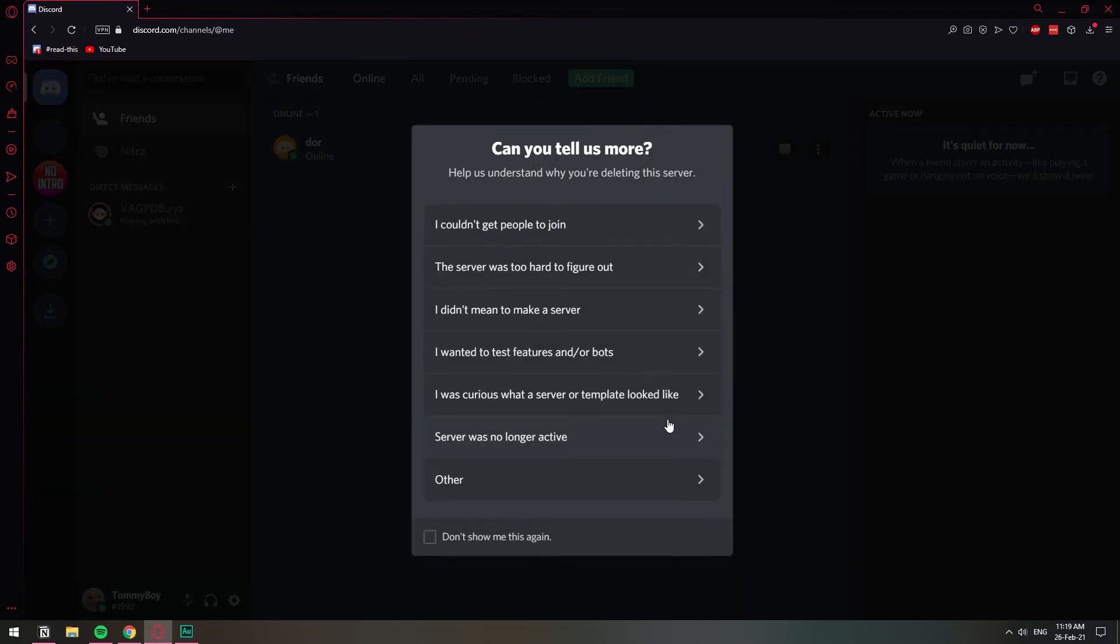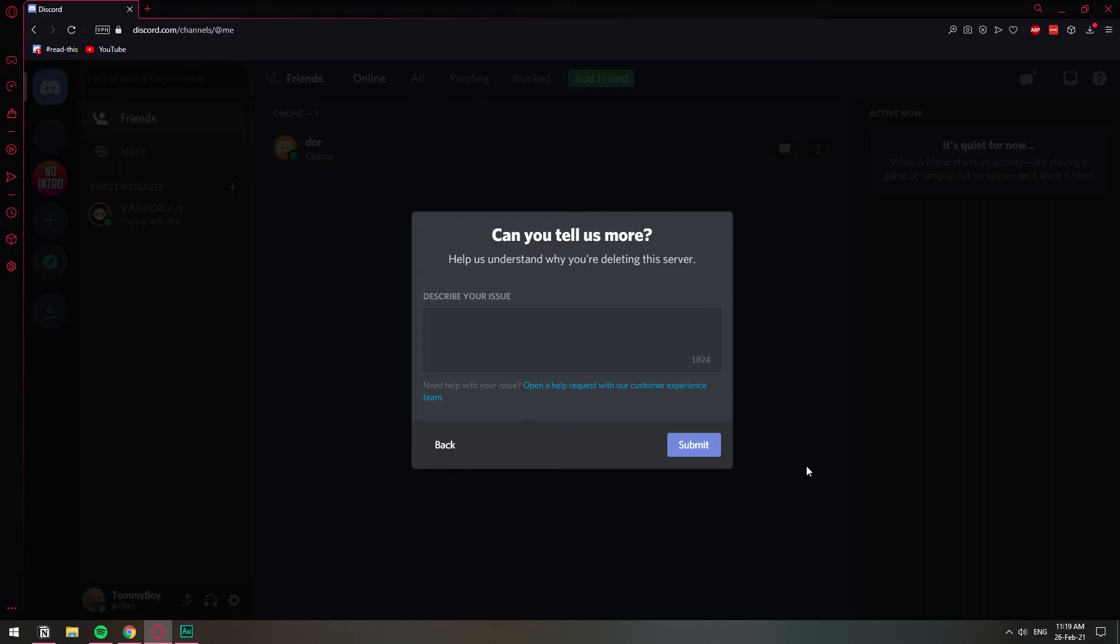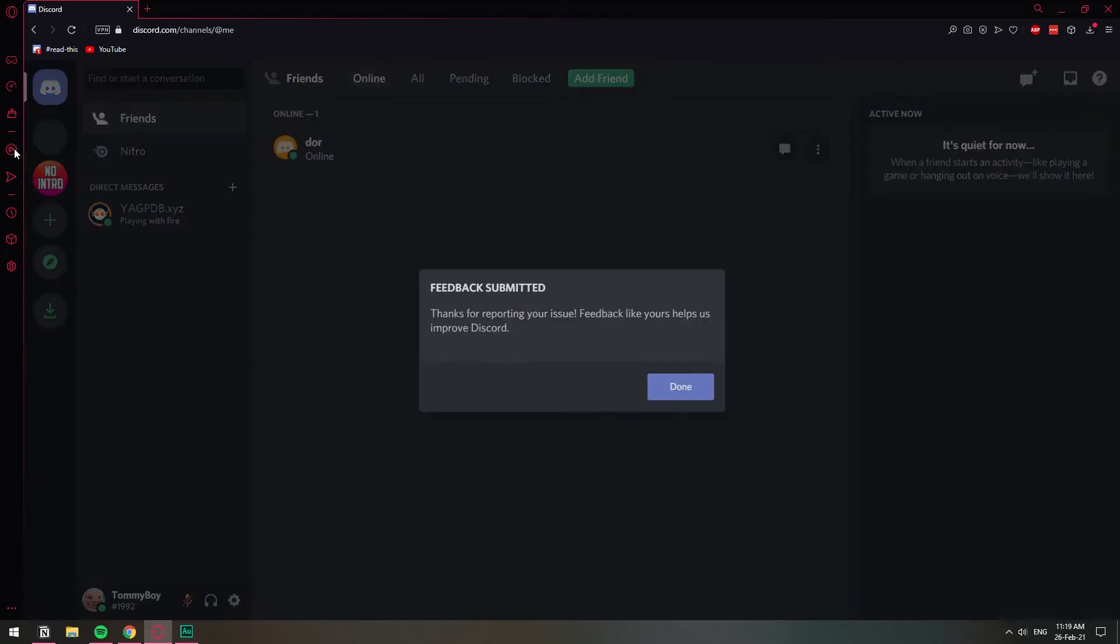So once you do that, then the server will be gone. You can provide a reason for Discord to know why you're doing that thing. But yeah, whatever. It was other. And then submit.